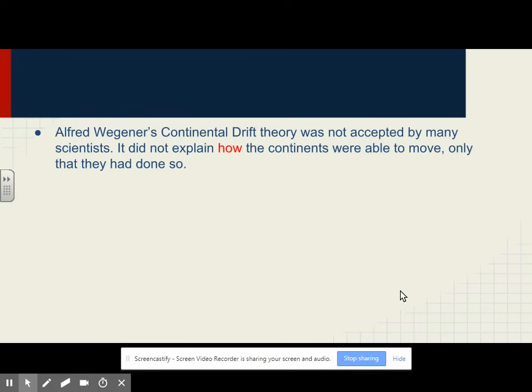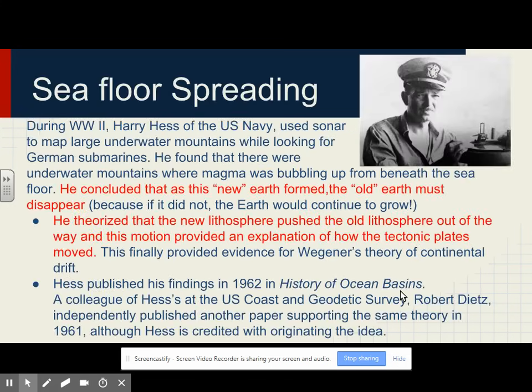Alfred Wegener's continental drift theory was not accepted by many scientists. It did not explain how the continents were able to move, only that they had done so. During World War II, Harry Hess of the U.S. Navy used sonar to map large underwater mountains while looking for German submarines. He found underwater mountains where magma was bubbling up from beneath the seafloor. He concluded that as new earth formed, the old earth must disappear, otherwise the earth would continue to grow. He theorized that the new lithosphere pushed the old lithosphere out of the way, and this motion provided an explanation for how the tectonic plates moved, finally providing evidence for Wegener's theory of continental drift.